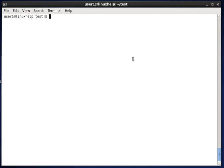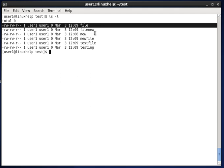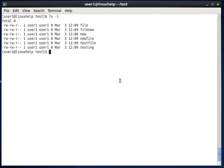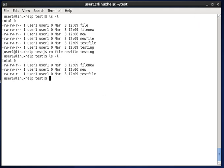The next option is how to remove multiple files at a time. Here you can see six files listed. Now I am removing 'file', 'newfile', and 'testing' all at once. So three files are removed at a time.